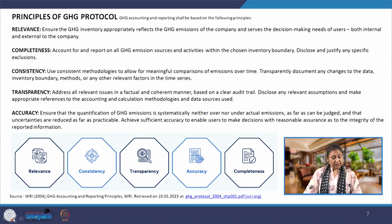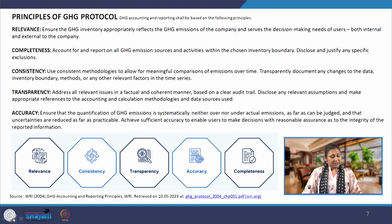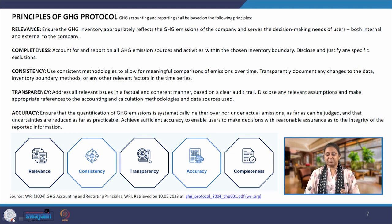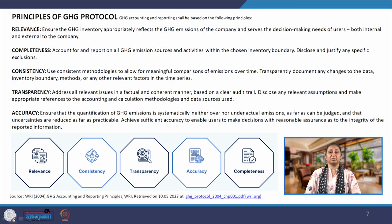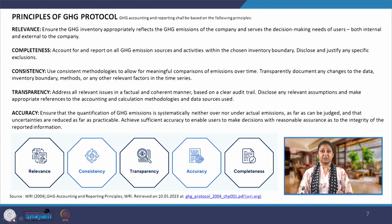The second principle is completeness. We have to account for and report on all GHG emission sources and activities within the chosen inventory boundary. First we have selected the inventories, and within that we have to talk about completeness.